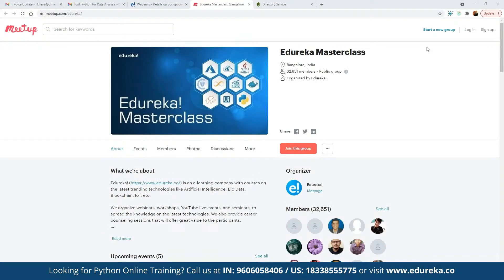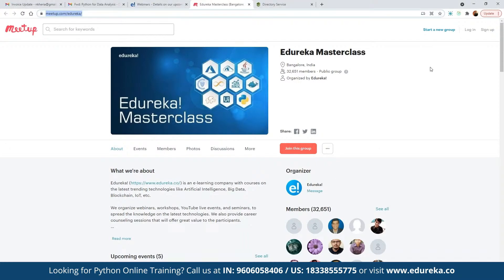Let me quickly introduce the Edureka Masterclass community. This community was started back in 2019 and since then we have grown to more than 13,200 members. We conduct multiple webinars and live events on topics including blockchain, IoT, artificial intelligence, machine learning, and big data engineering — and the best part is they are absolutely free of cost. To join and get notified of the full schedule, click on the link and join the group.